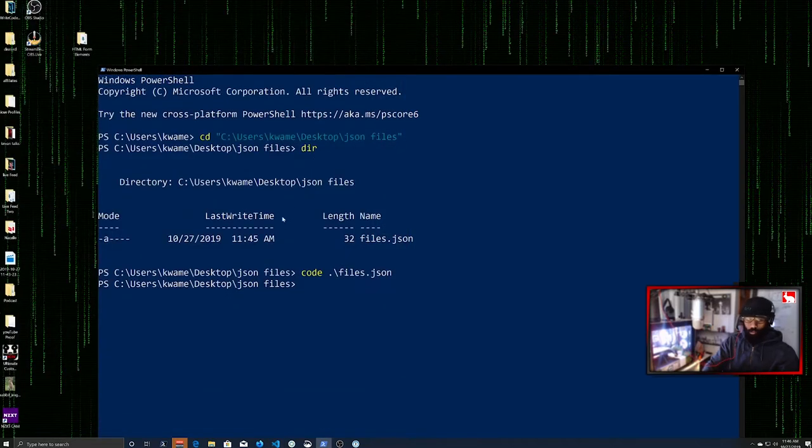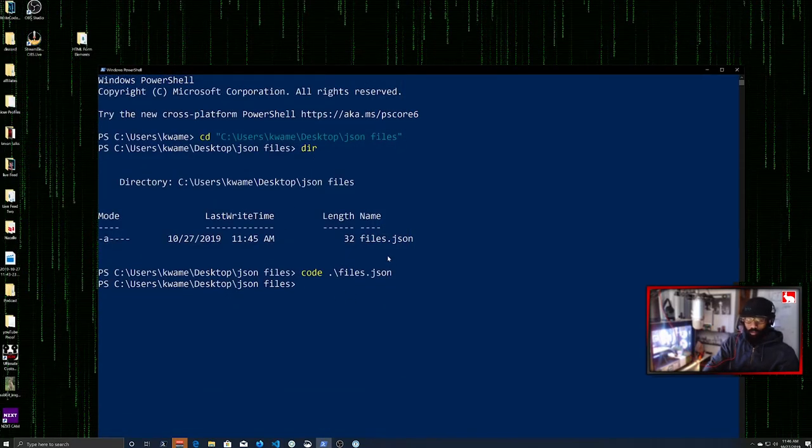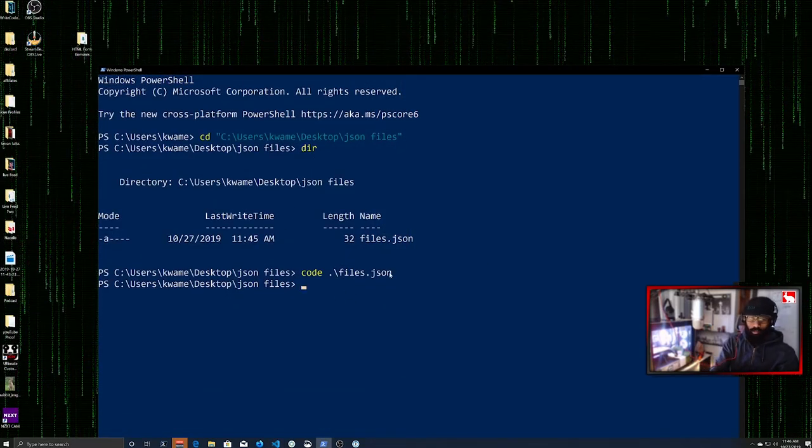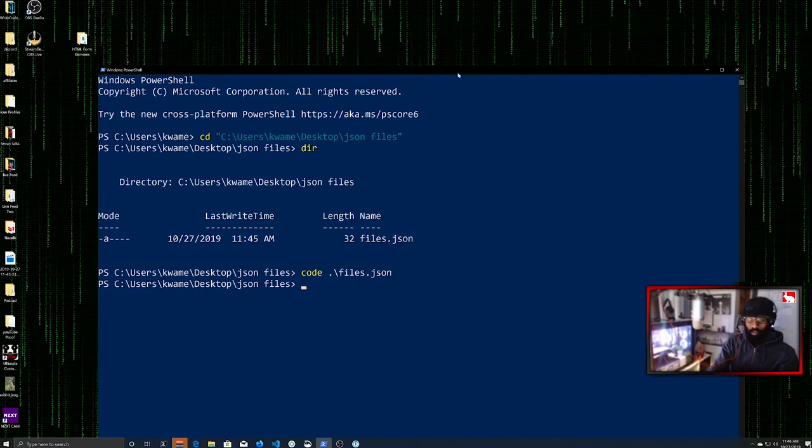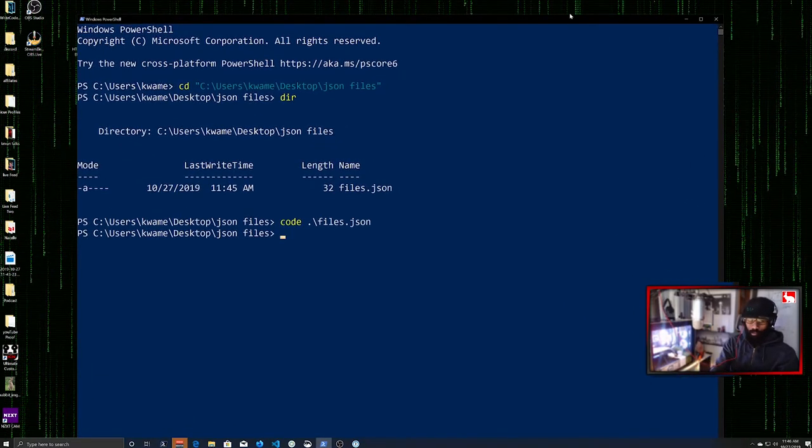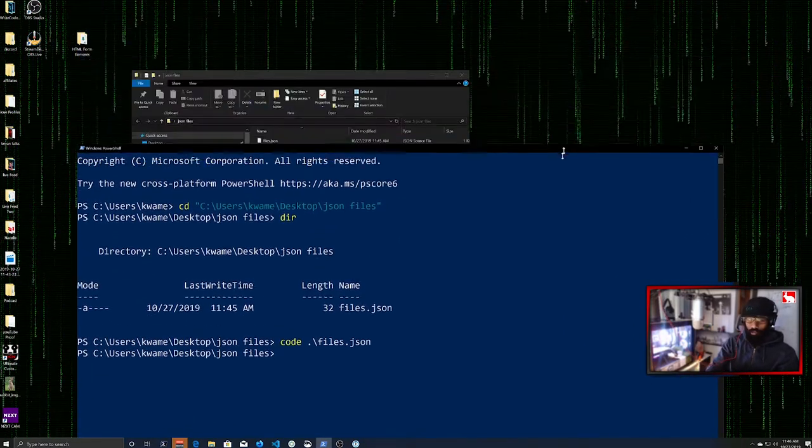And this applies to any file. JSON files, XML files, HTML files, whatever files you want to open in Visual Studio Code. If you go through those steps, you will be able to open them in Visual Studio Code.